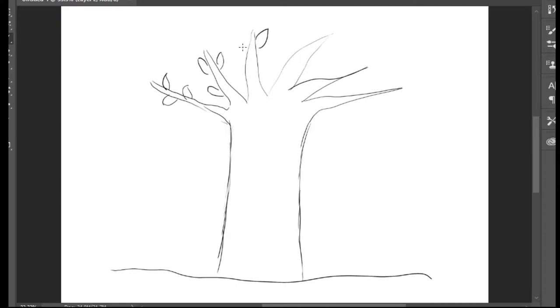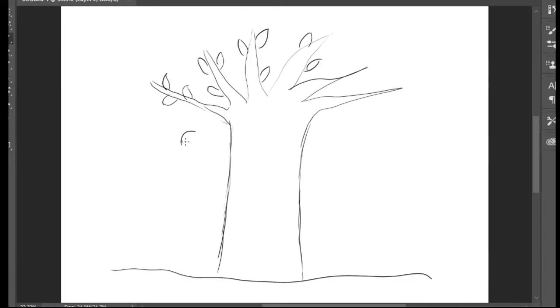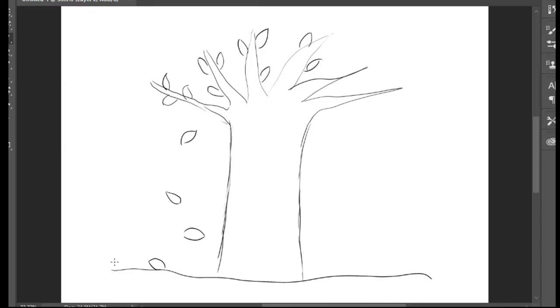As usual, autumn leaves fall in the autumn season, right? So I'll draw one here, another one here, another here, and on the ground.